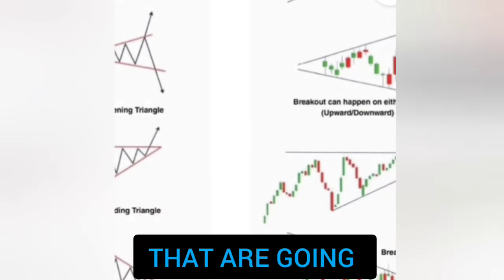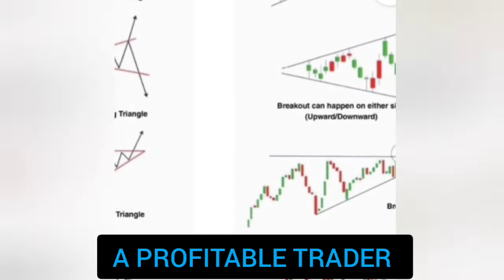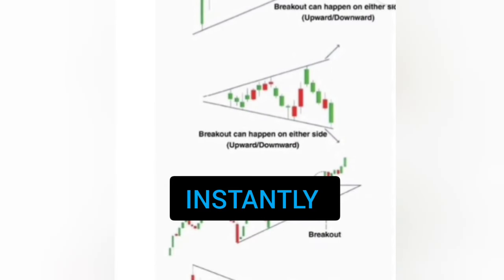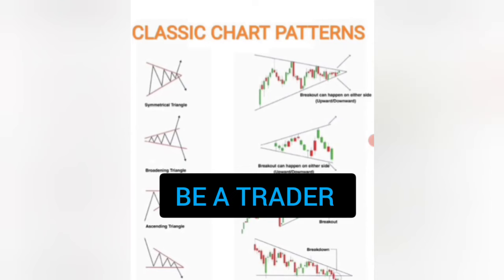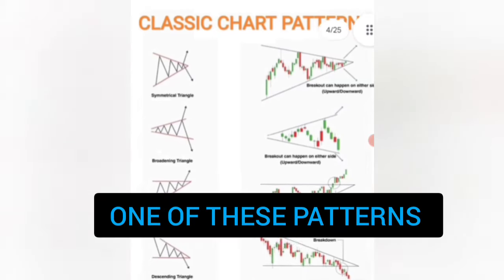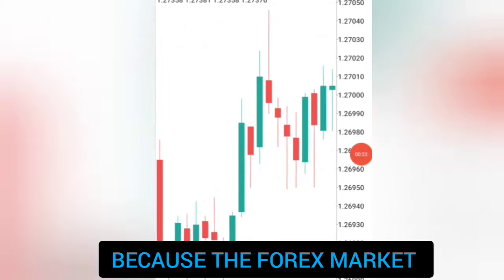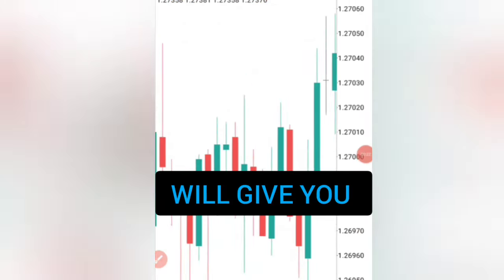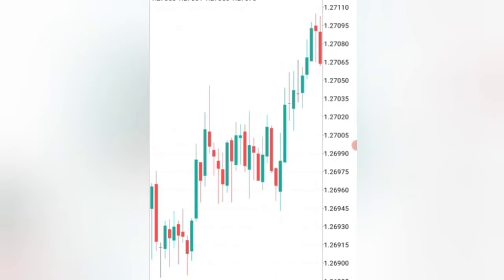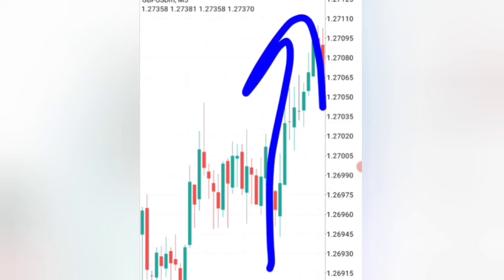These are the chart patterns that are going to make you a profitable trader instantly. You can never be a trader who doesn't trade one of these patterns, because the forex market will give you these patterns each and every day and you can take advantage of them and make profits when the market is going in your direction.